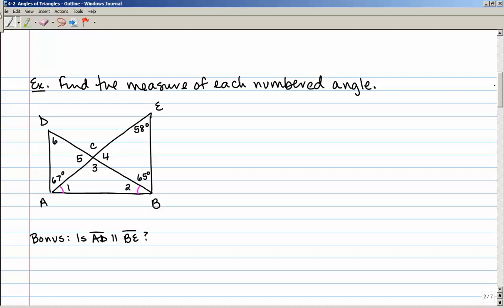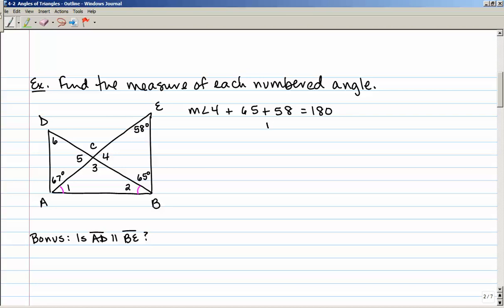Here's an example — let's find the measure of each numbered angle. I'm going to look for one that's easy to figure out. Looking at the triangle on the right, it has a 58-degree angle, a 65-degree angle, and angle 4. So the measure of angle 4 plus 65 plus 58 equals 180. Doing the subtraction, the measure of angle 4 is equal to 57 degrees.